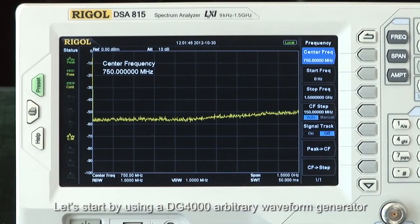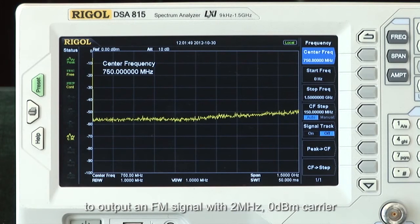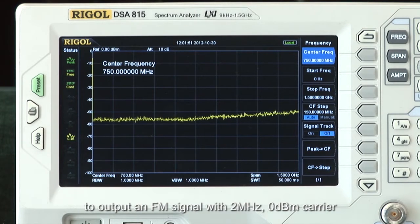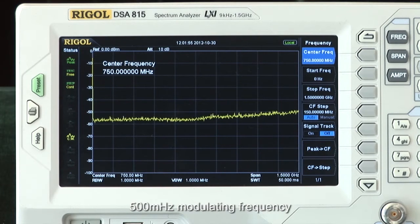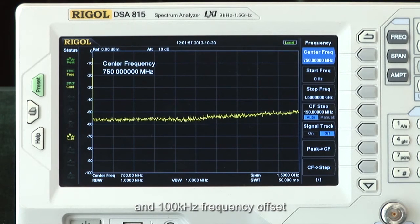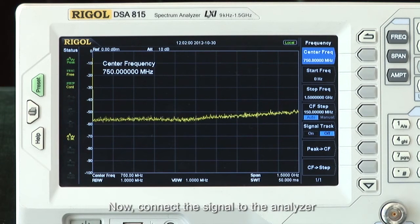Let's start by using a DG4000 arbitrary waveform generator to output an FM signal with 2 megahertz, 0 dBm carrier, 500 millihertz modulating frequency, and 100 kilohertz frequency offset. Now let's connect the signal to the analyzer.